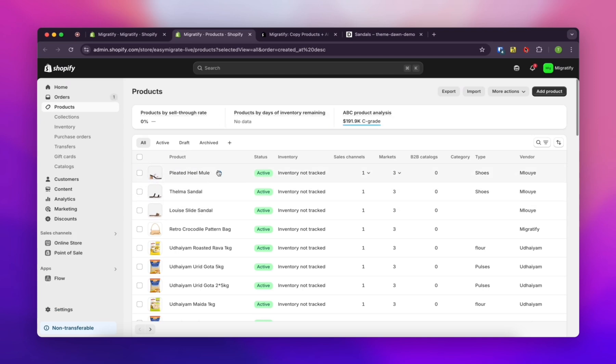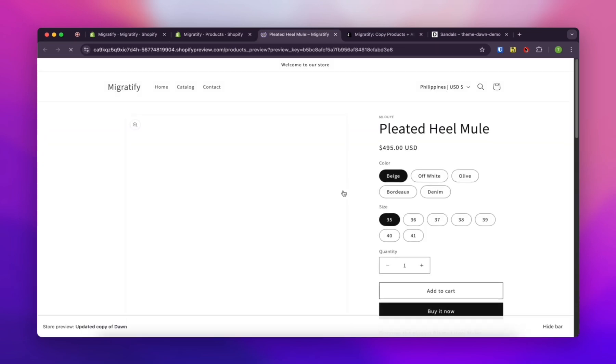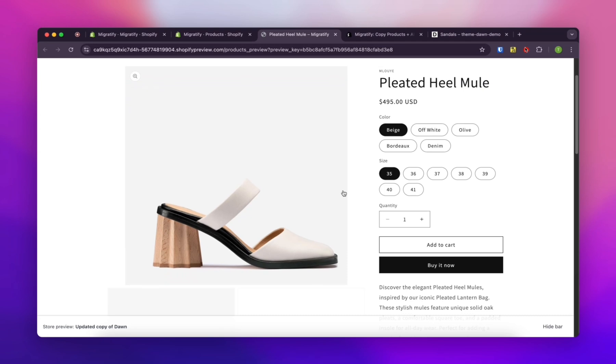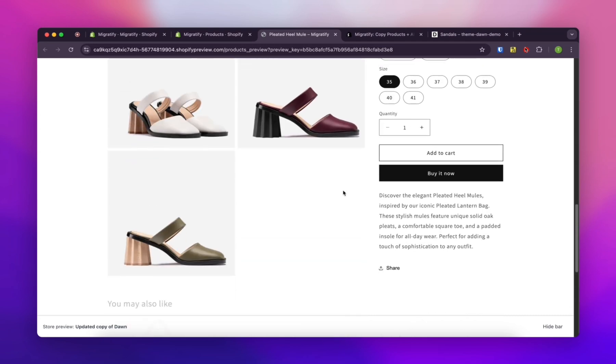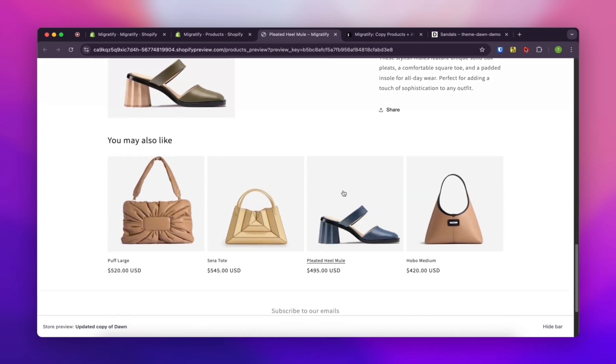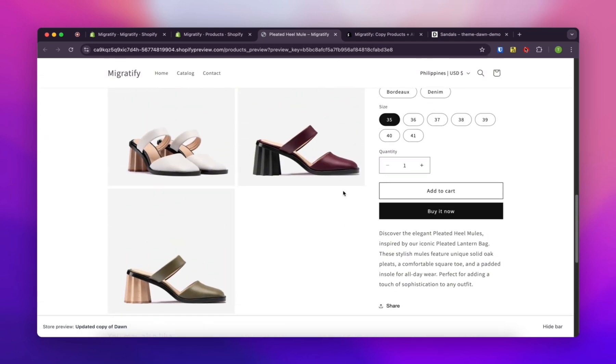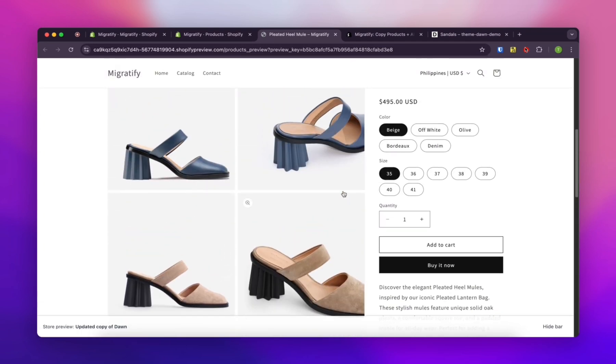Seriously, using Migratify is going to save you a ton of time importing products. We're talking hours. So yeah, now you can actually focus on your business and making money.